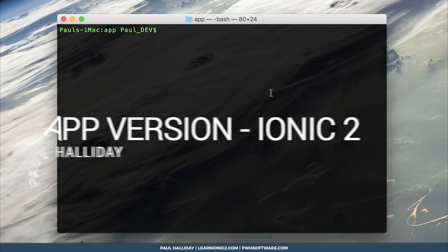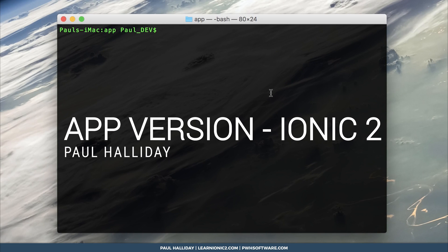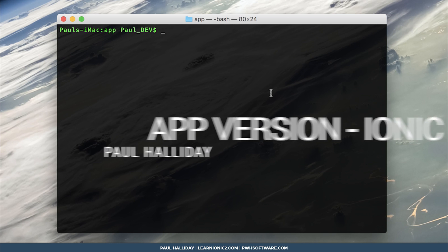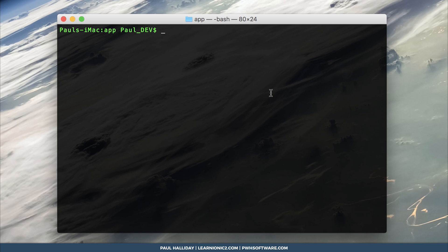Hey Paul Halliday for LearnIonic2.com. Today we're going to look at finding out the app version of our application. To do that, ensure you've started a new Ionic application or integrate this with your current app, and then run Ionic Plugin Add.